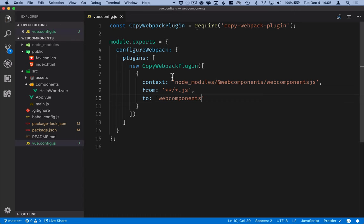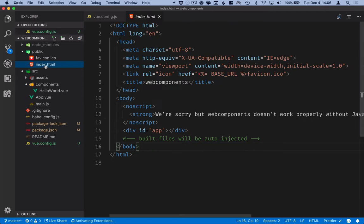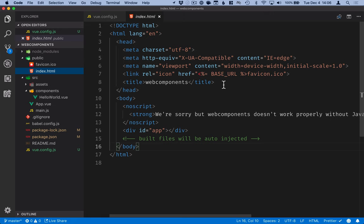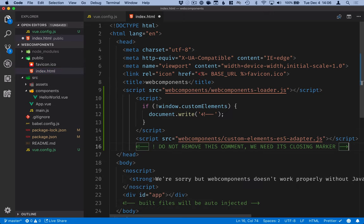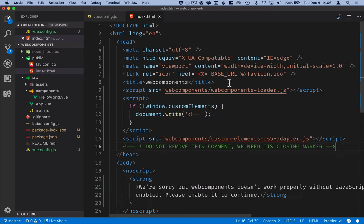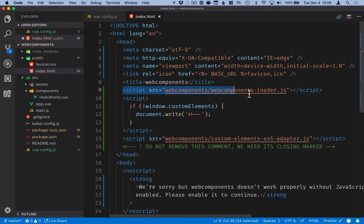So now that those are getting copied over to our distribution folder we can go into the public folder and open the index HTML and here in the head section we will add those scripts. The first script that I'm loading is the web components loader.